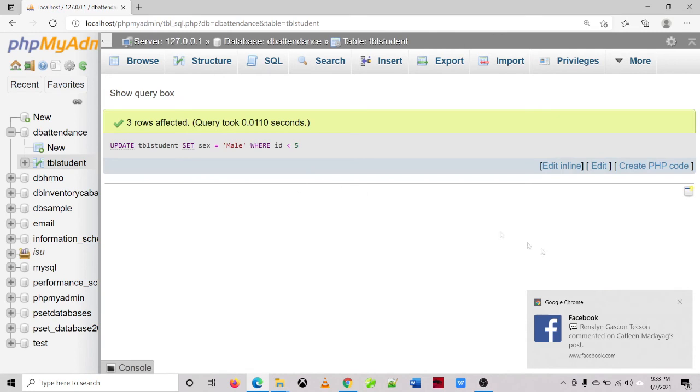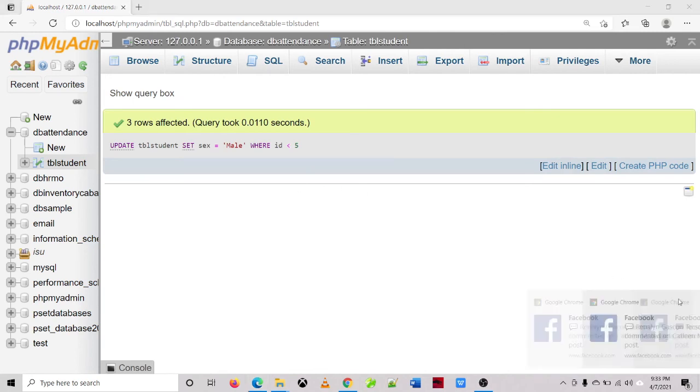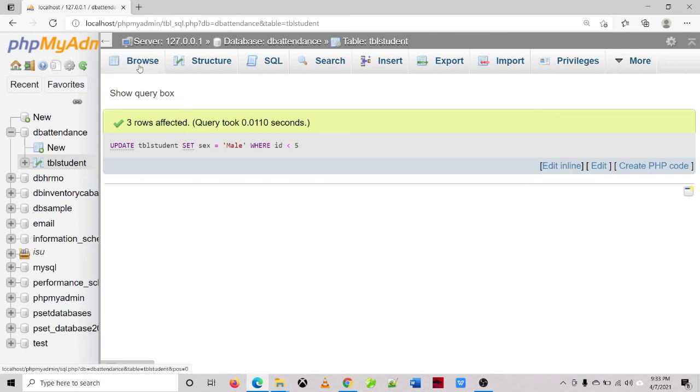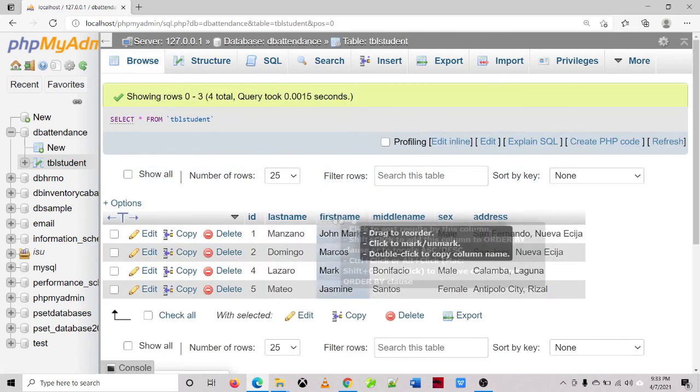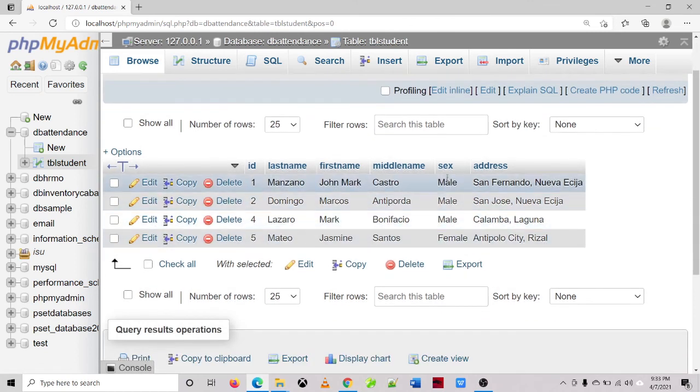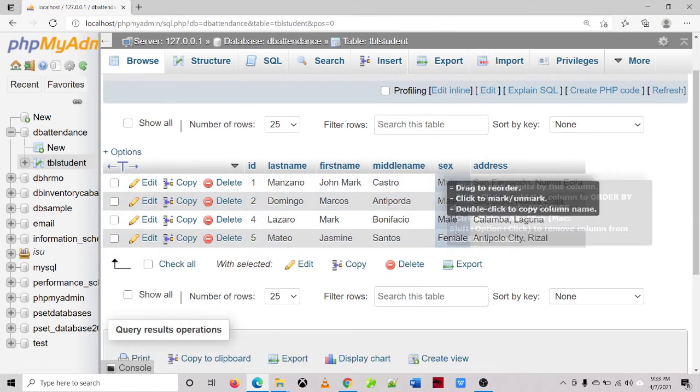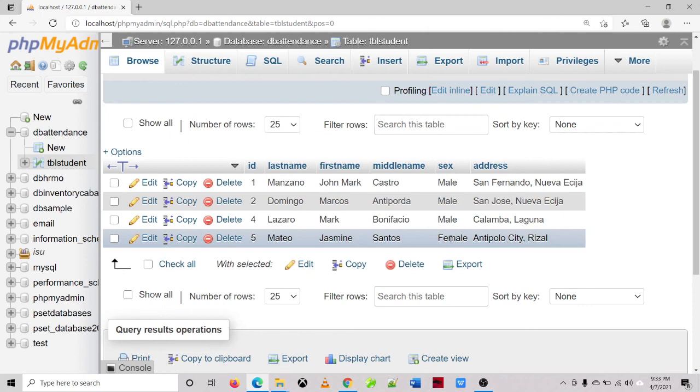Let's check the record. It is updated already. So we have three males and one female.